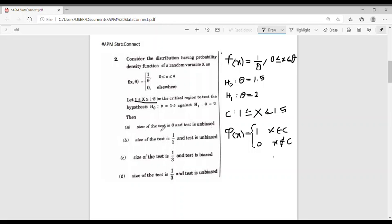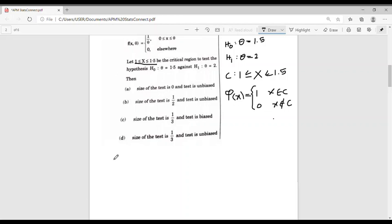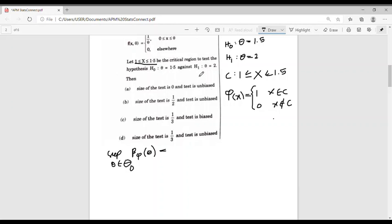Now let's find the size of the test φ. The size of the test is given by sup over θ ∈ Θ₀ of β_φ(θ), where β_φ(θ) is defined as the expectation of φ(x). Since both hypotheses H₀ and H₁ are simple, the parameter spaces Θ₀ and Θ₁ contain only one point each. Therefore the supremum equals β_φ(θ) under H₀, where θ = 1.5.